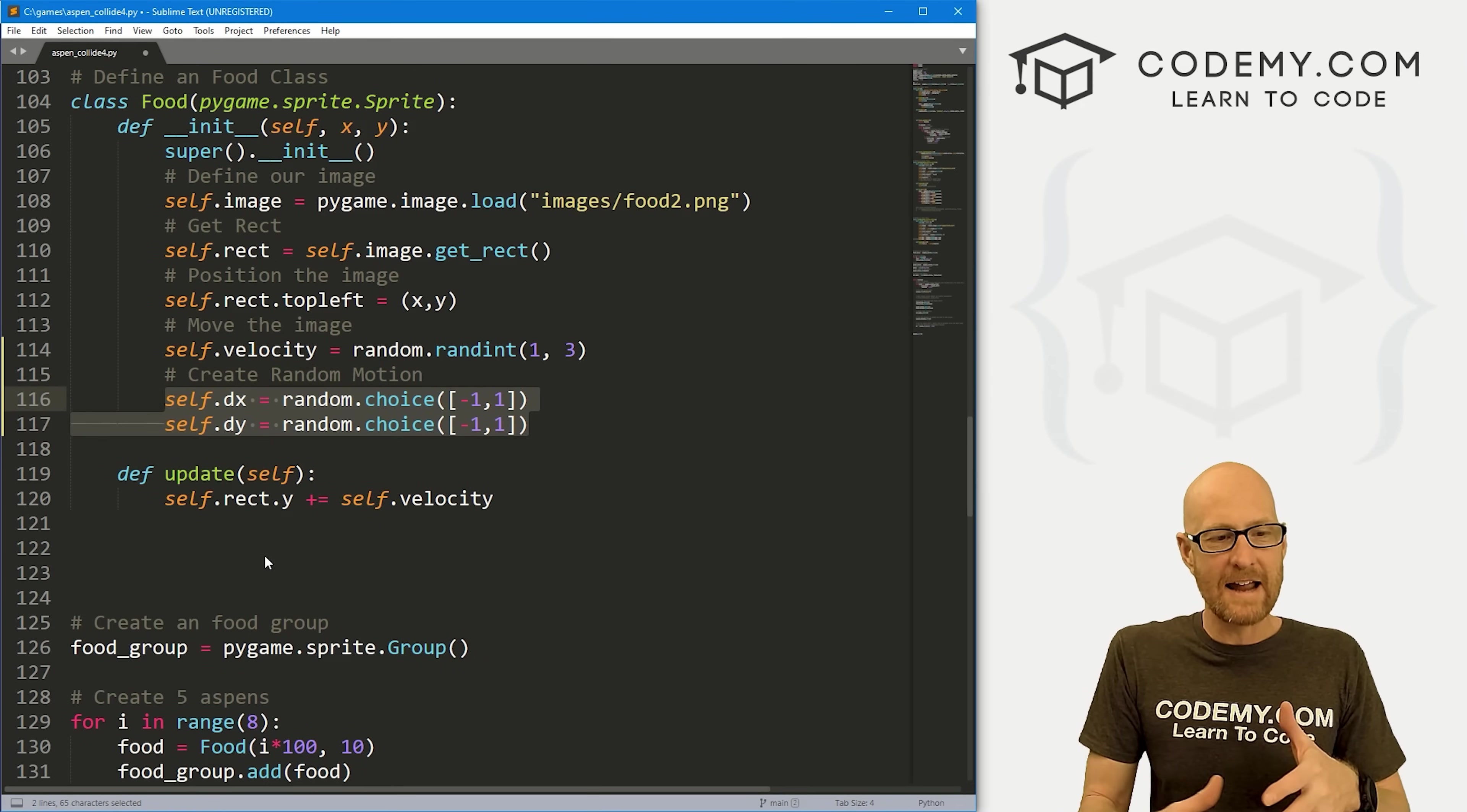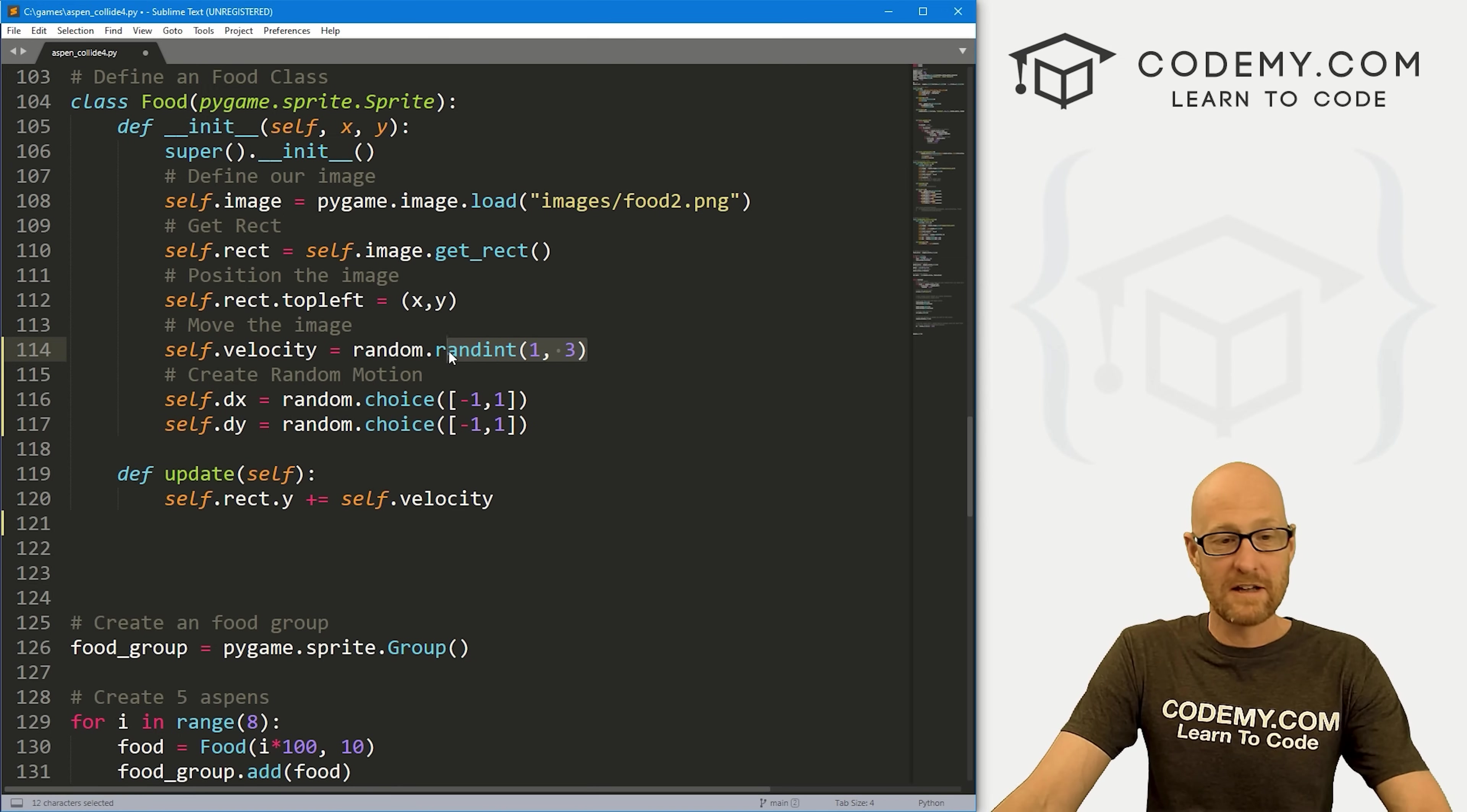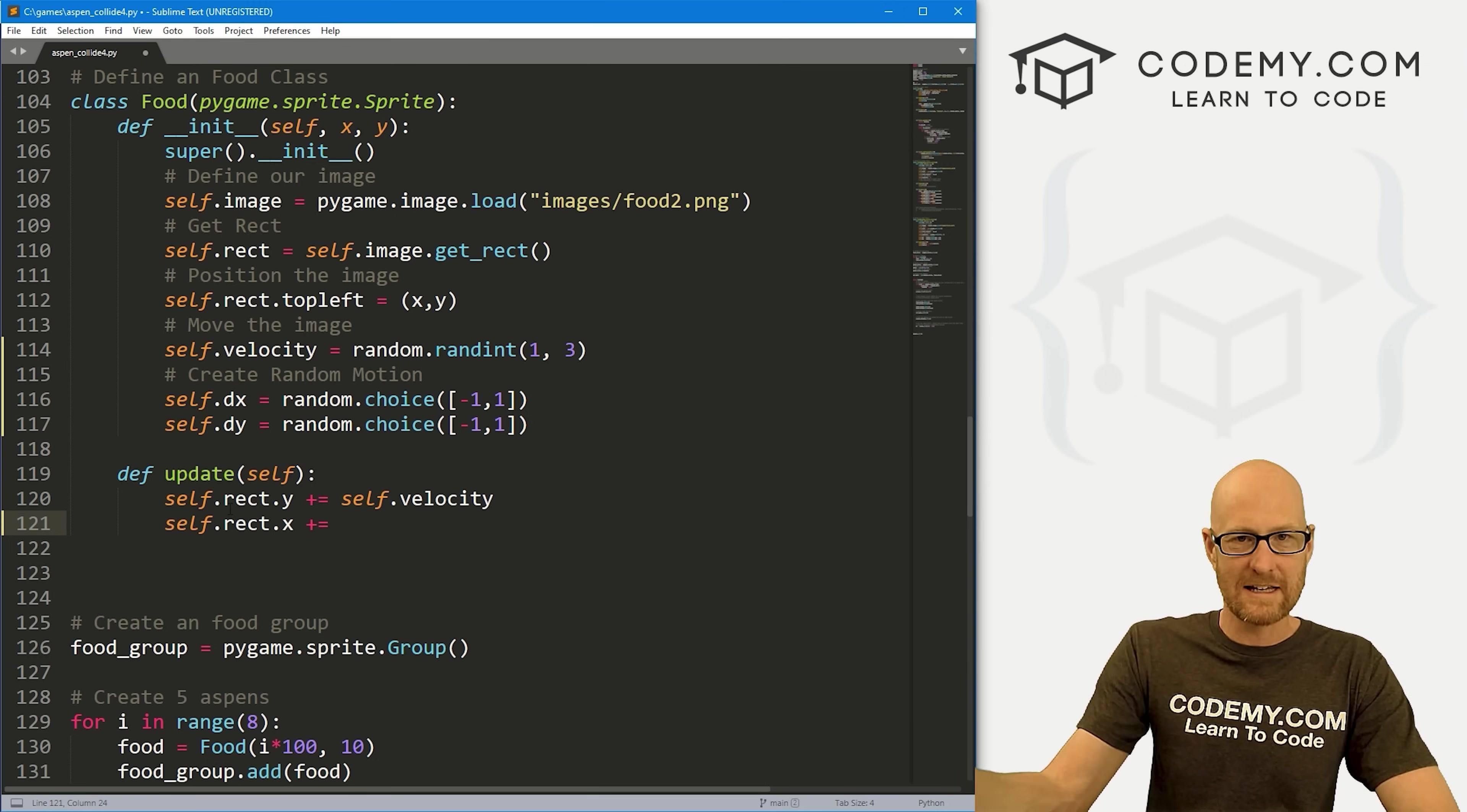As we update, we want to move our items, move our food at that velocity in that direction. Think of this as like the direction, positive or negative. This velocity is our velocity that we set up here that can be either one, two, or three. Now we need to move these guys. Let's go self.rect.x and set this equal to plus equal because we want to move these as we're going along. Every time it updates we want to move it. We're plus equal, we're adding each time it updates and it's updating continuously.